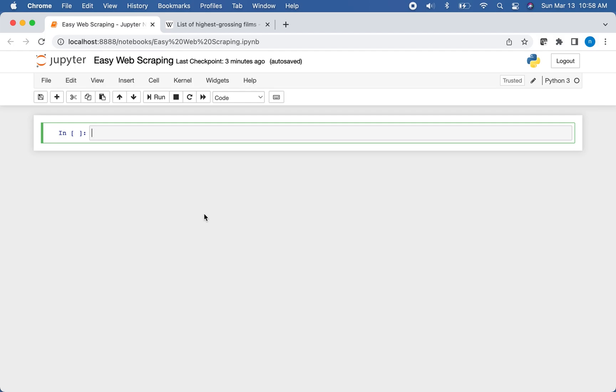Hello everyone. Welcome to another episode of Pyathlon. In today's video, I will be showing you the easiest way you can scrape data from the web using Python. So we're going to go ahead and dive right in.